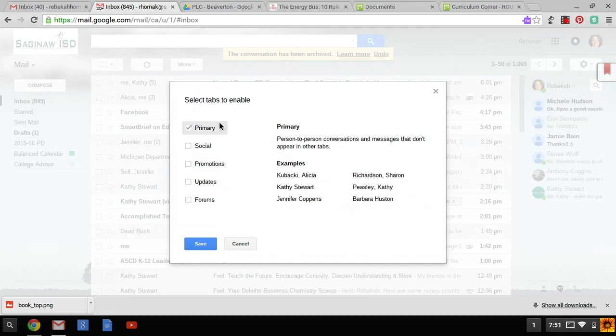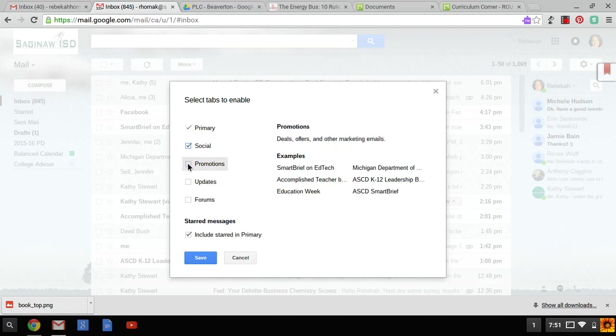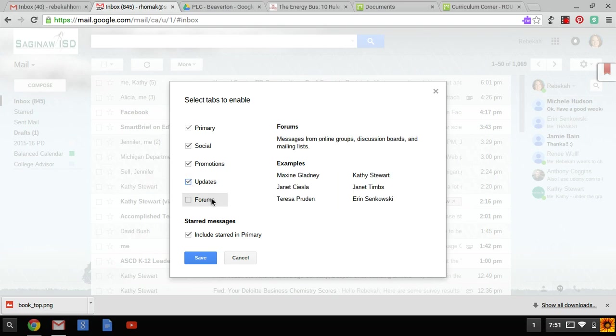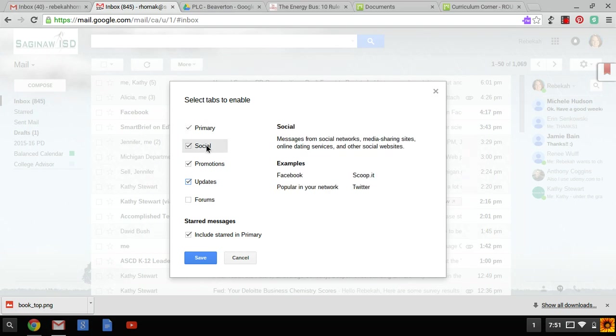Right now it's just primary, which means I have one inbox. I have a tendency to select social, promotions, and updates. I don't participate in enough forums to select this tab as many of these forums will then automatically fall into my social tab.